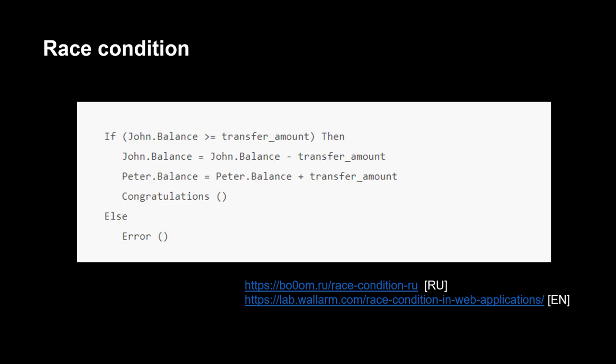But what happens if two transfer requests come in parallel at the same time? When both threads will at the same time check the if operation and proceed to step two, at the same time debit money from the balance of the first user and add it to the balance of the second user. If the first user had $1,000 and we requested a transfer of the maximum amount, then the first user will have minus $1,000, and the second user will have $2,000.